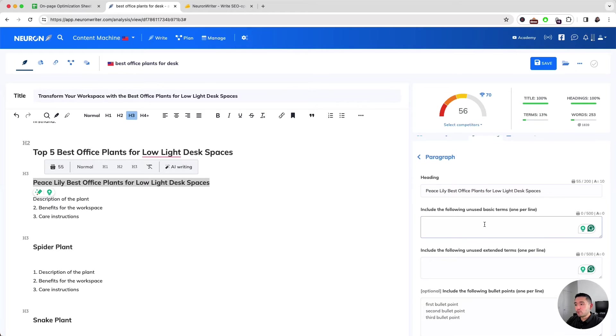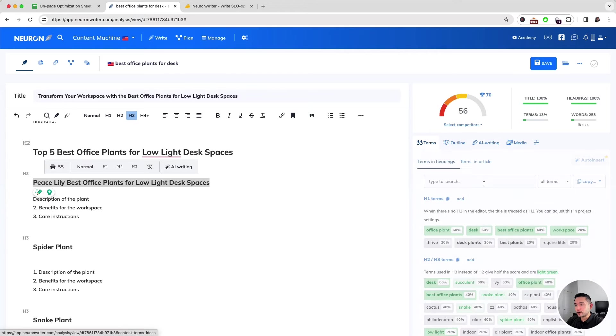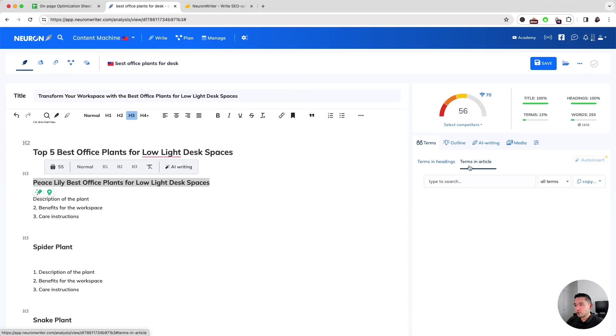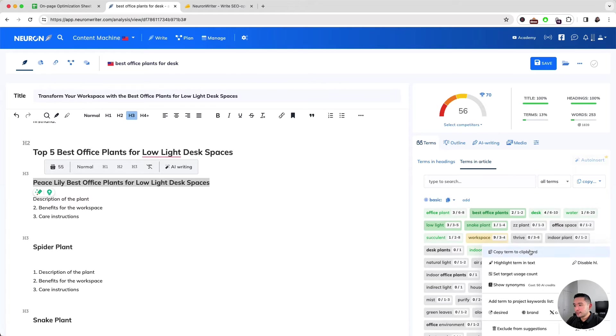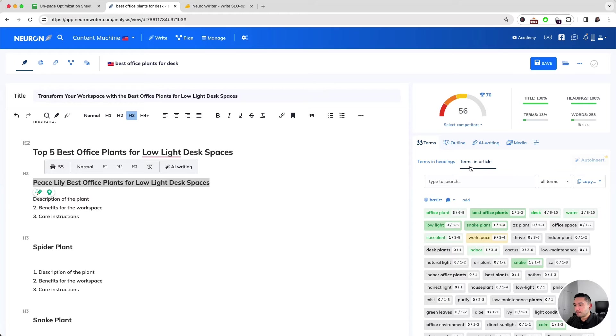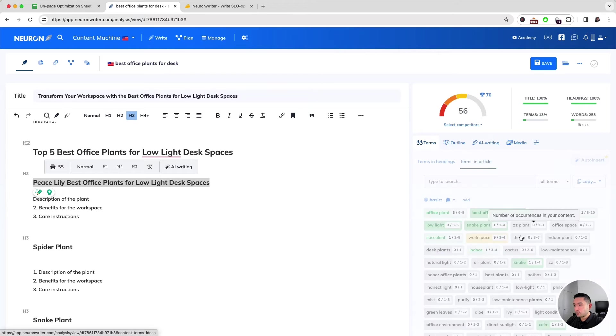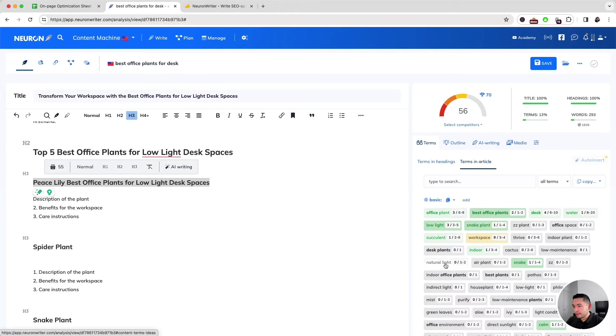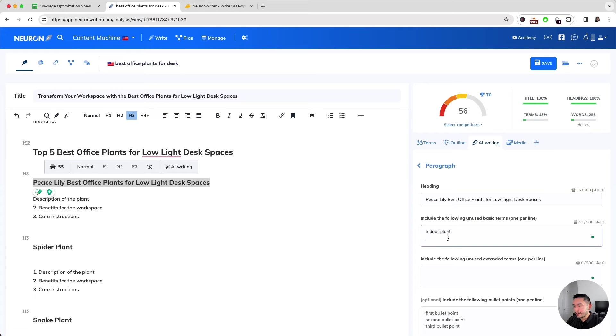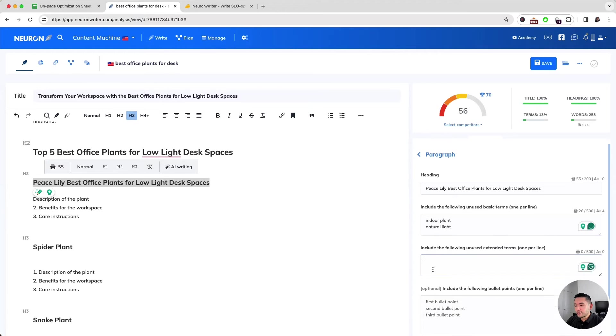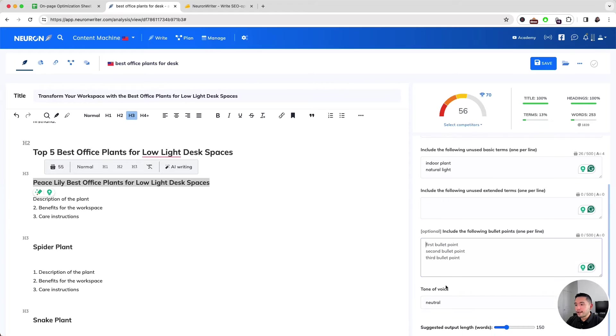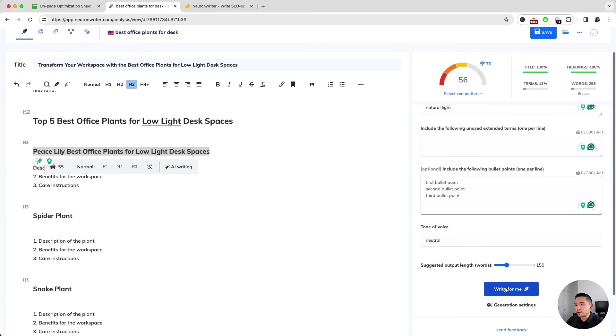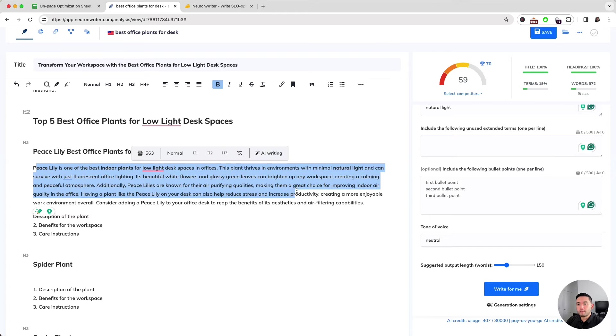We have the heading here, and we can include the following unused basic terms. If we want specific terms, we can go back here, click on Terms in Article, click on the term we want, copy it to the clipboard, and paste it. Let me add a second one—I think this one might be a good one. Copy it and paste it in a second line. We could do the same for this one and also this one. Now I'm gonna click on Write for Me.